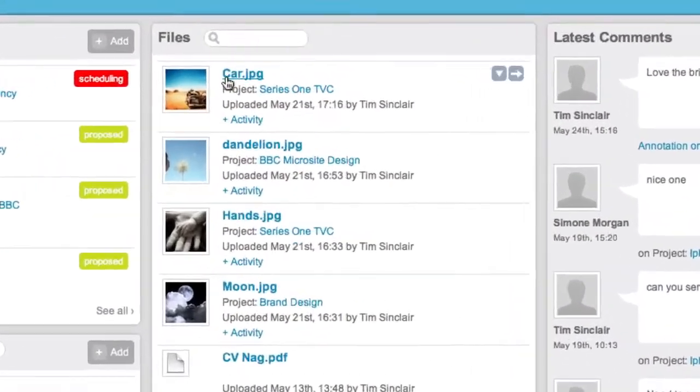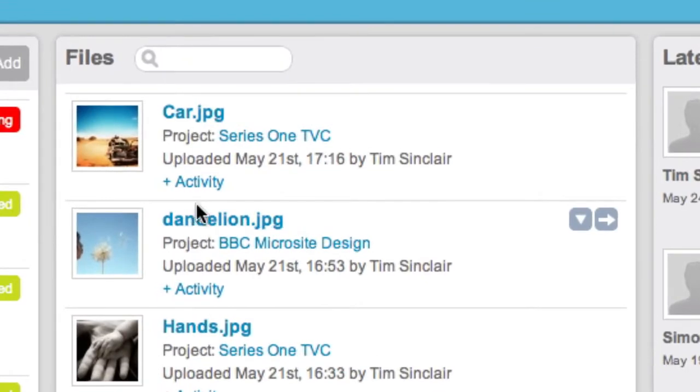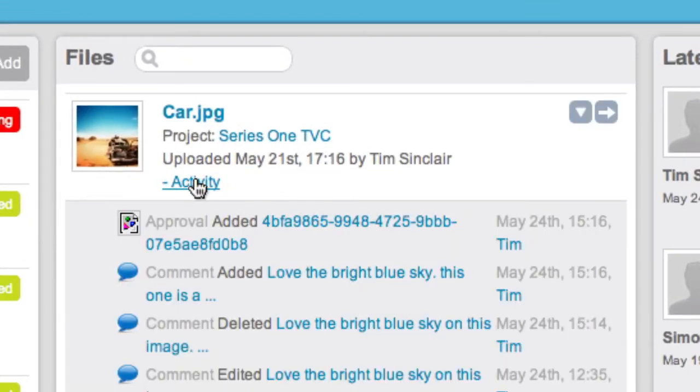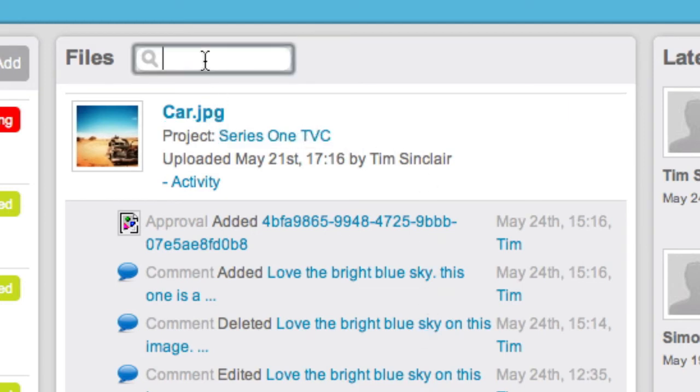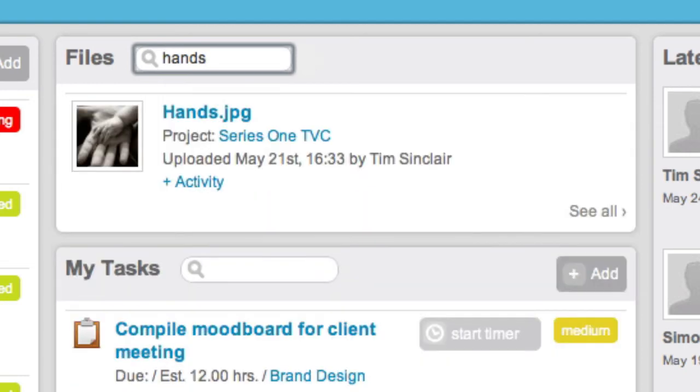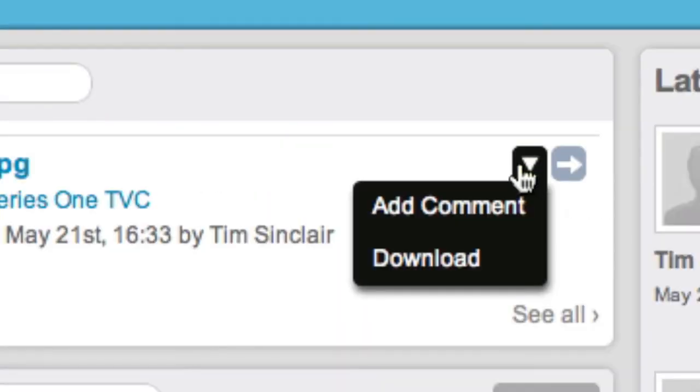Files widget gives you all the files ordered by recent activity. Don't worry, your clients and suppliers can only see project related files. Search for the files by simply clicking in the search box or click on the drop down to leave comments.